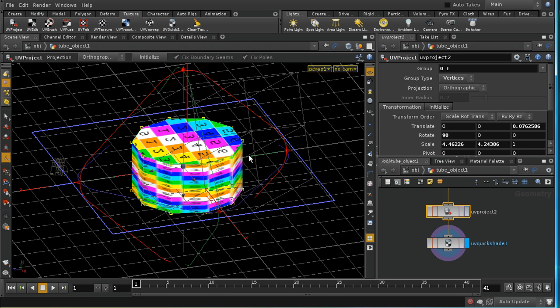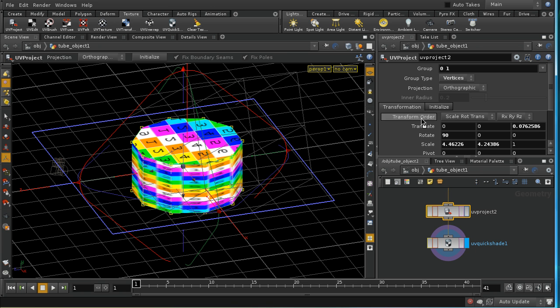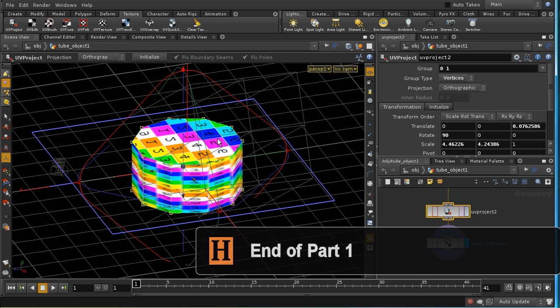So the workflow is pretty simple. Select the polygons you want to apply the texture to, then add a UV project, and use the handles here, or the initialize tab, or indeed these controls, to position the texture as you would want.